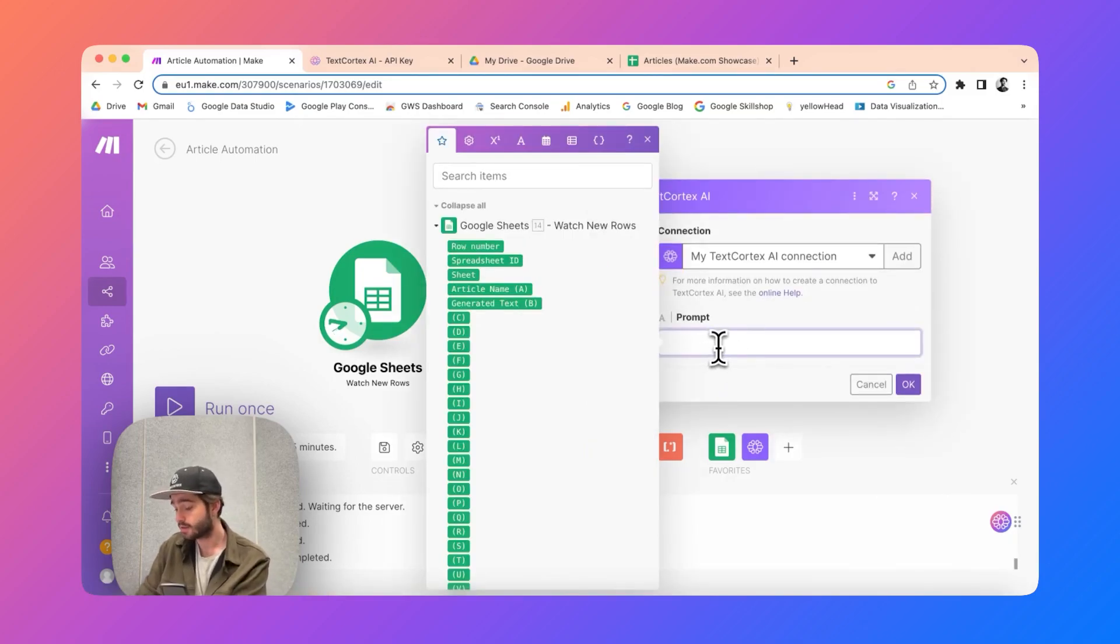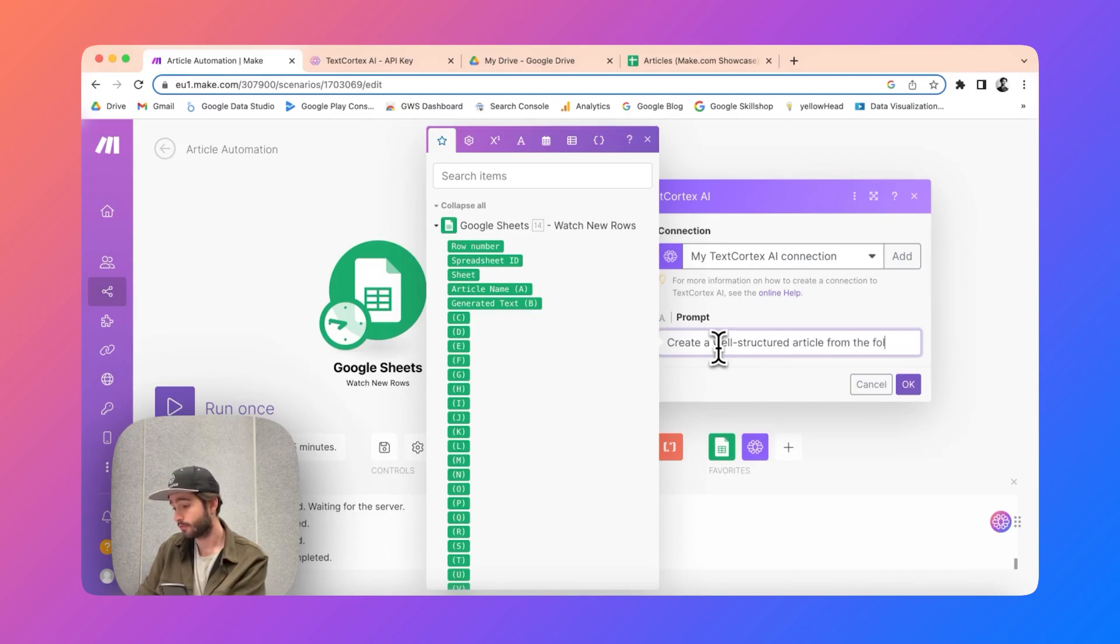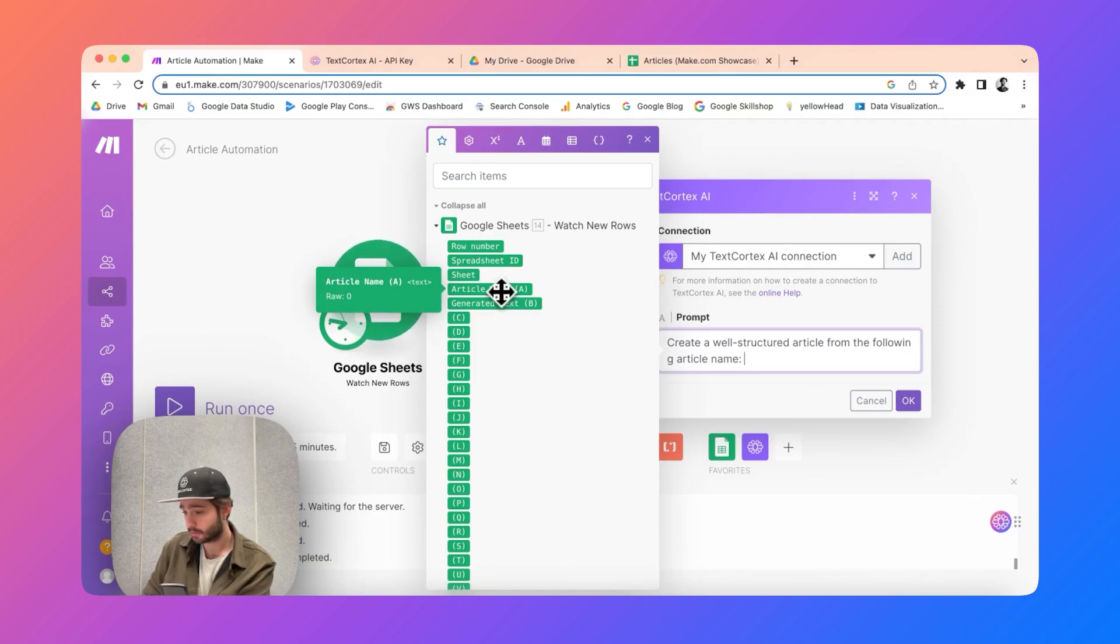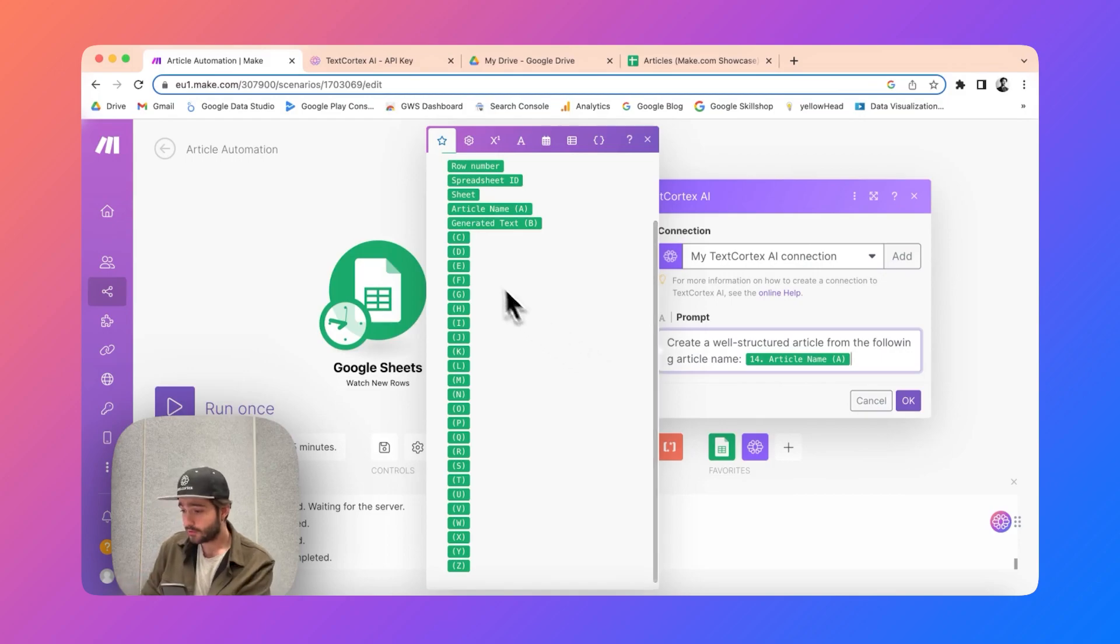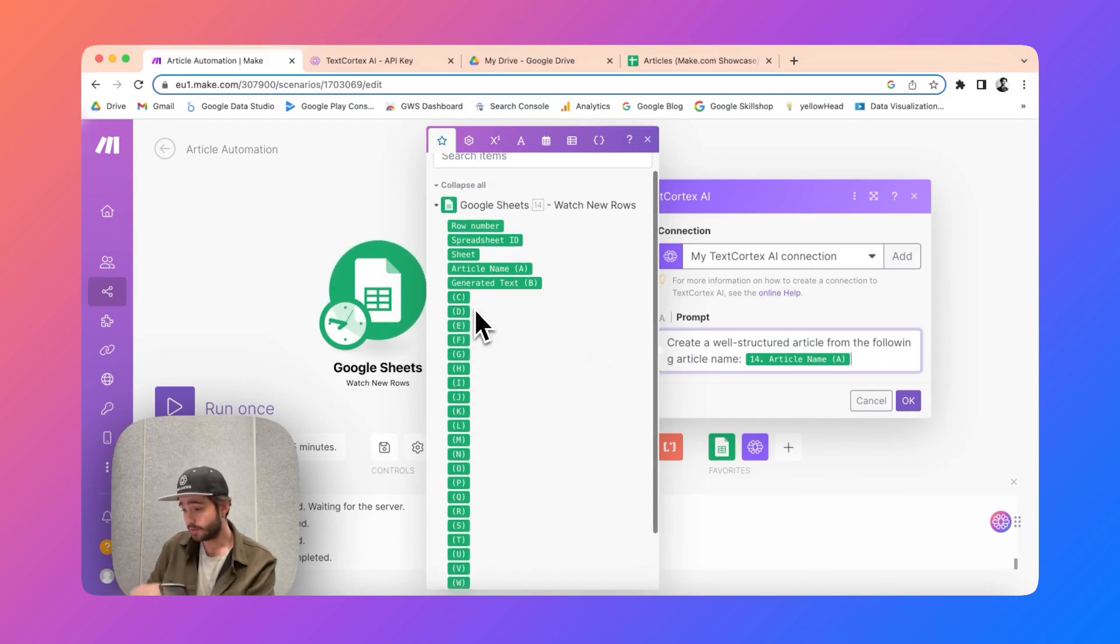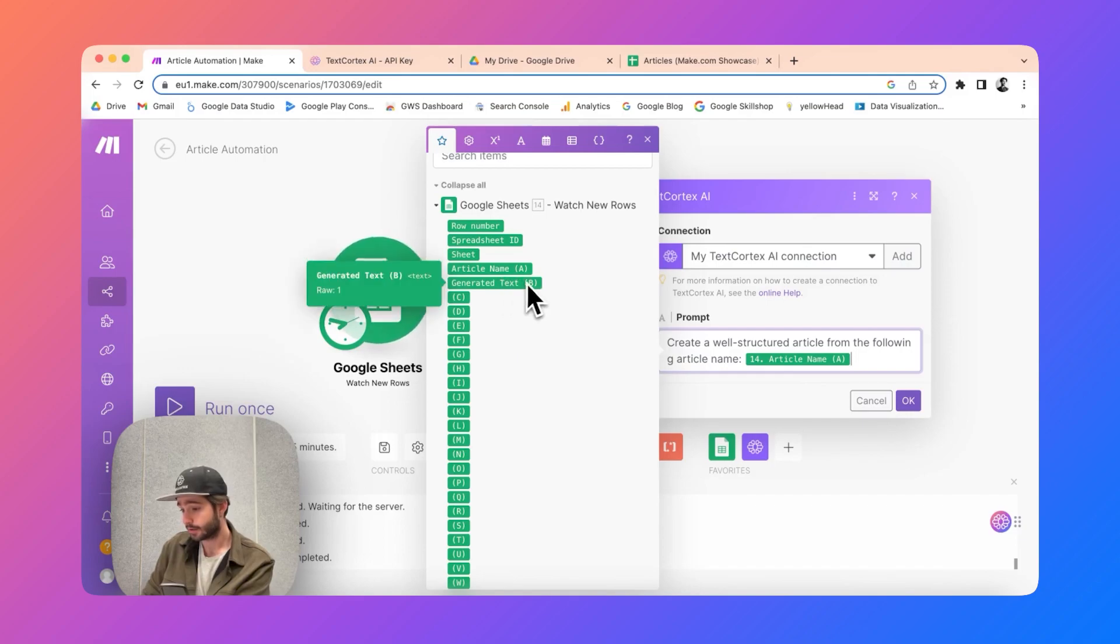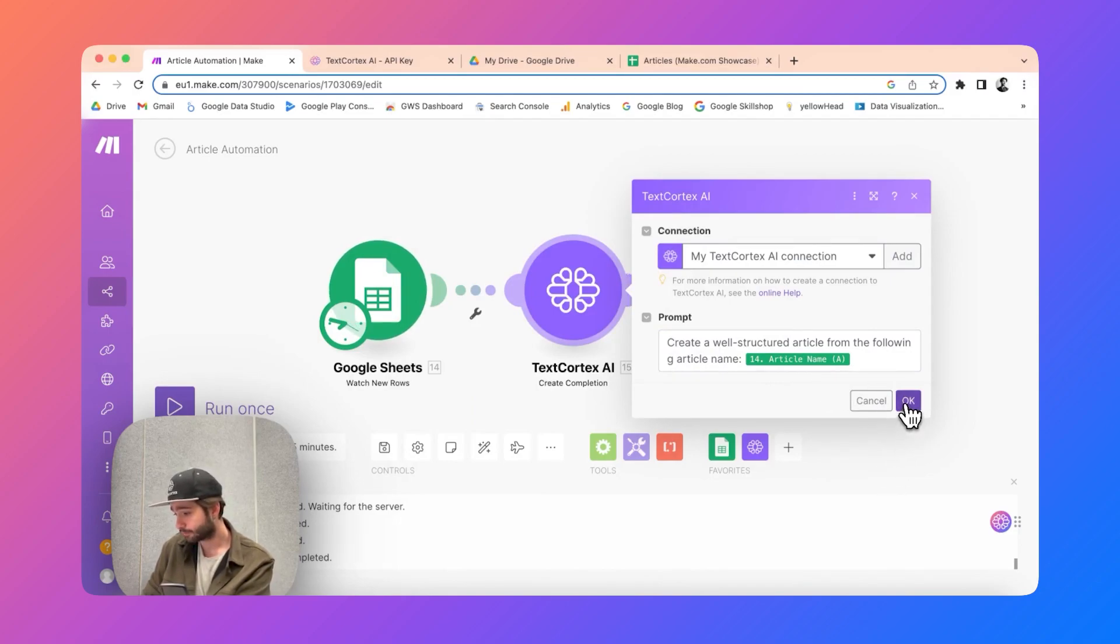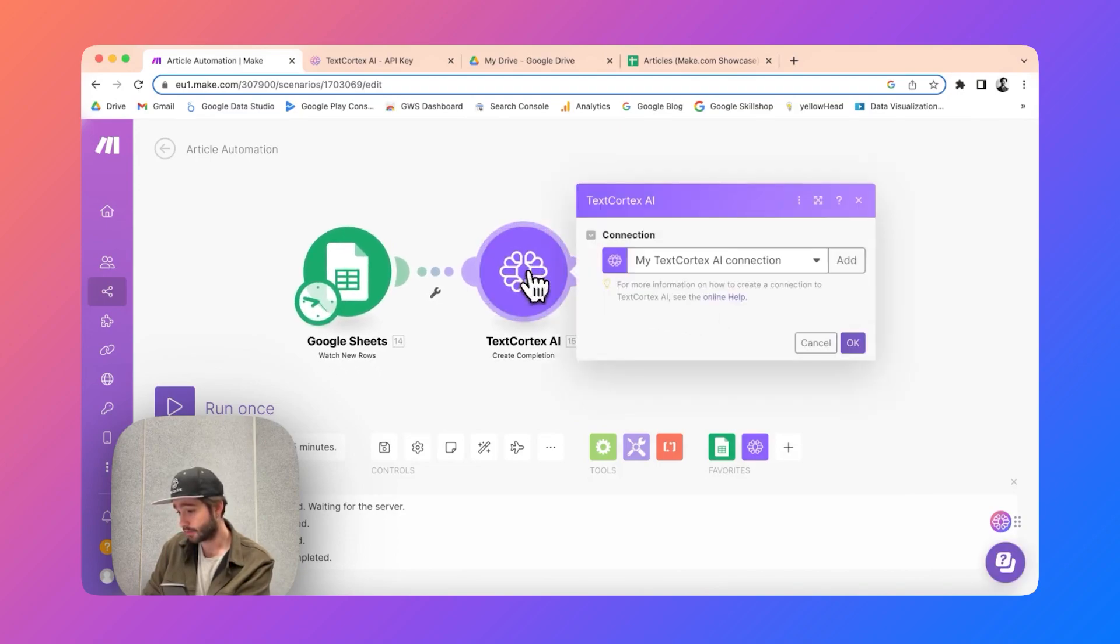Then you need to specify your prompt. In this case we will be using create a well structured article from the following article name. And now I'm going to specify the dynamic field which is column A in this case. You don't want to specify all of these columns, you only need to specify whichever column you're going to use. In this case column A and column B are important for ourselves and you need to click on okay. Then text cortex module will use that information based on your spreadsheet.